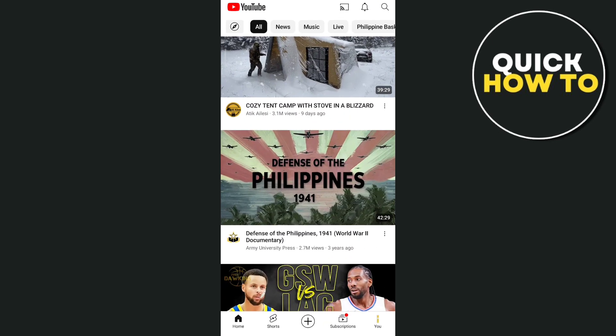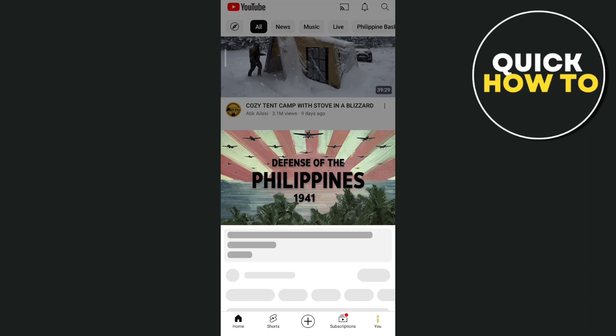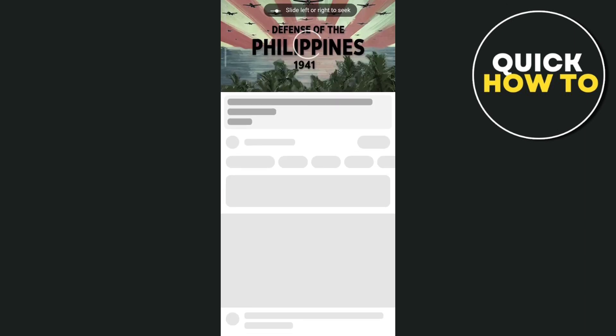So thank you for watching. If you find this video helpful, don't forget to leave a like and subscribe to our YouTube channel. See you on the next video.